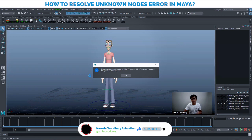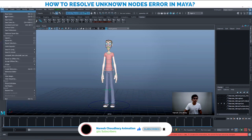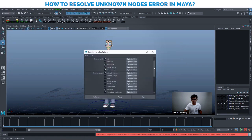Now if you get this error while saving a file in Maya whenever you are doing animation, you have to click OK. Then go to File and then go to Optimize Scene Size — click on the box next to it.